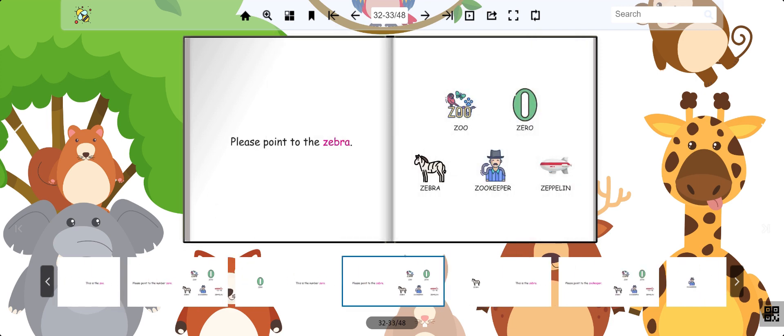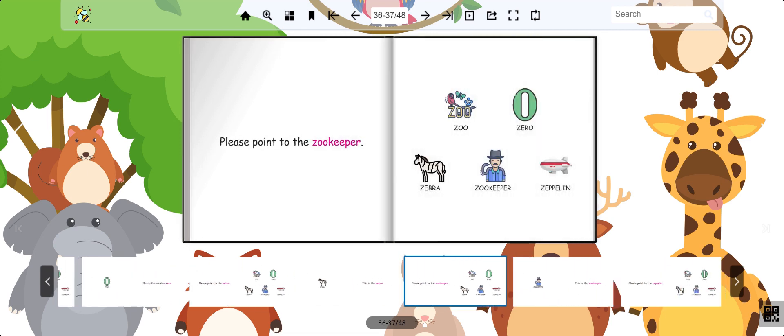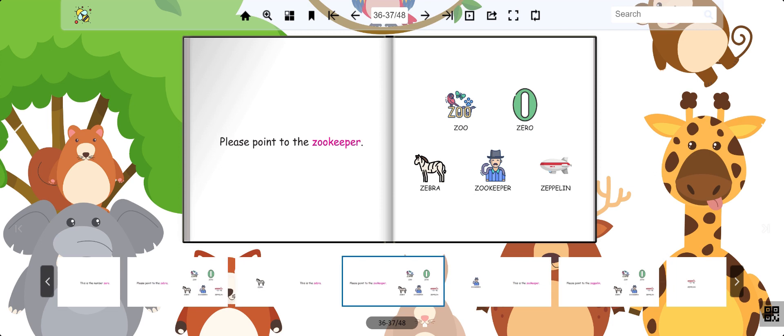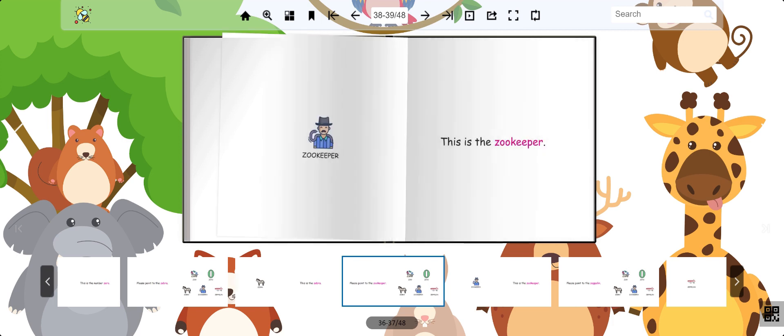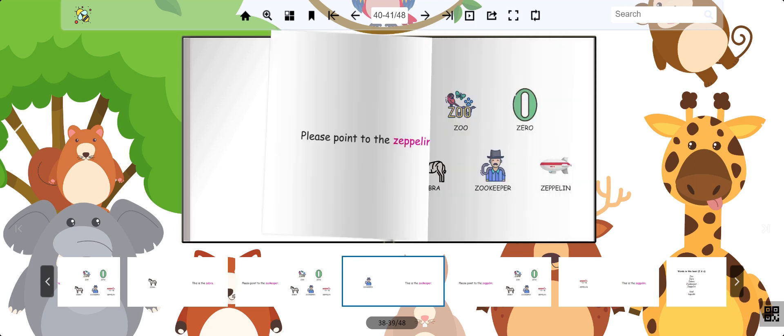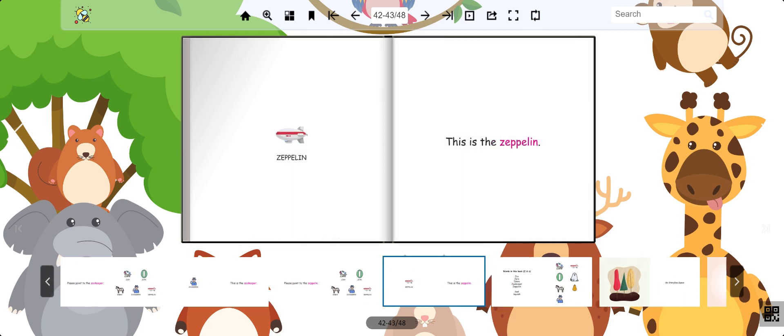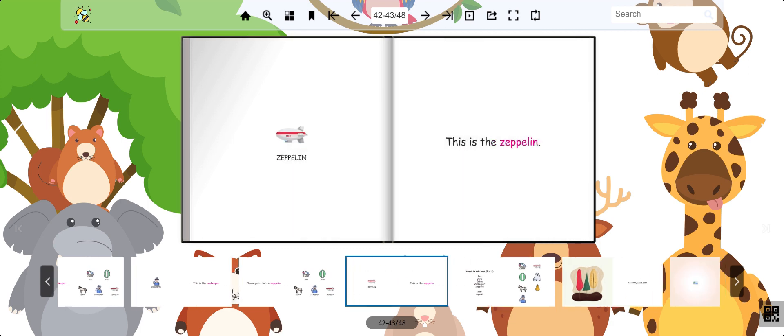Now can you find the zebra? Amazing. This is the zebra. Now can you point to the zookeeper? Good job. This is the zookeeper. Can you find the zeppelin? Great. You found the zeppelin.